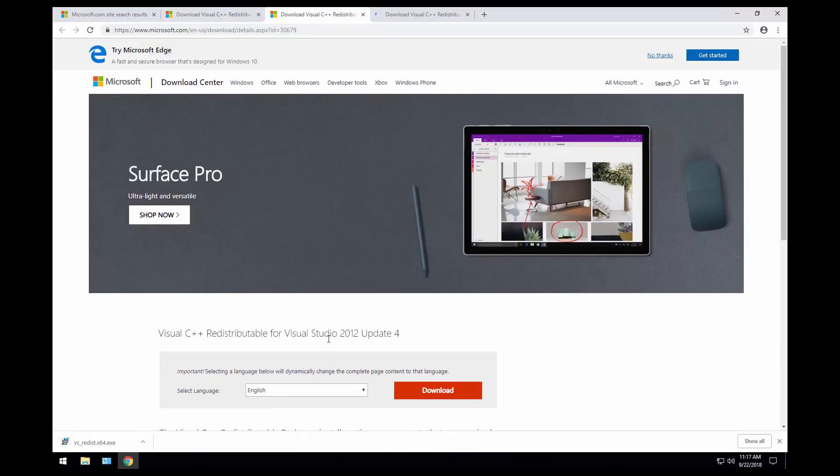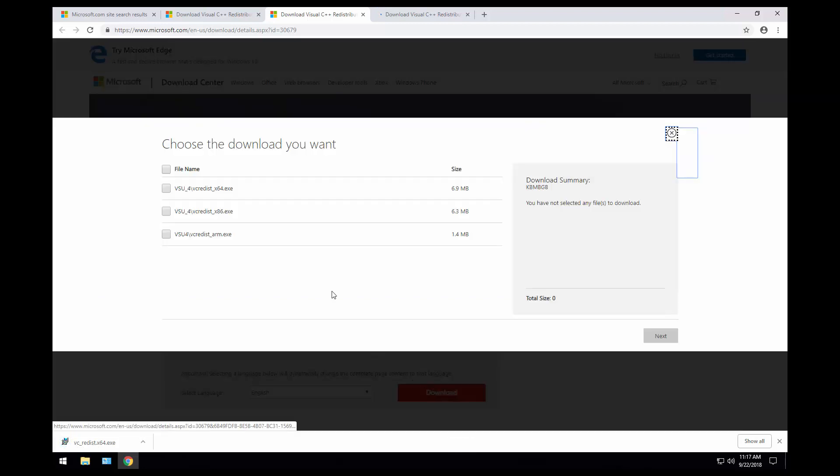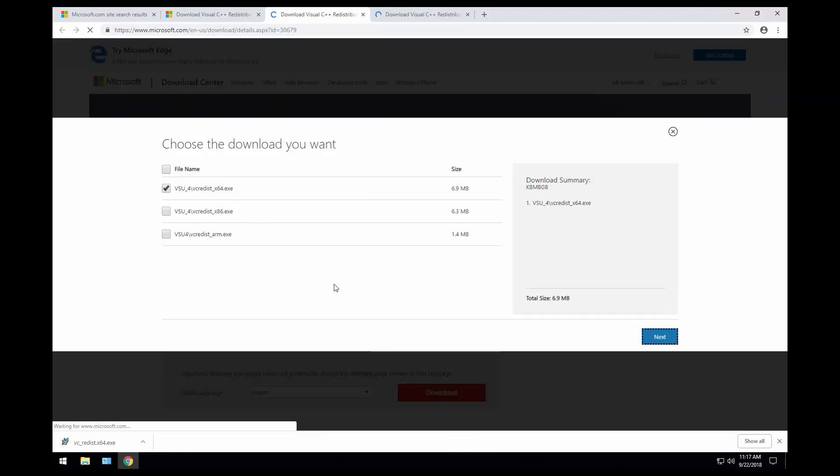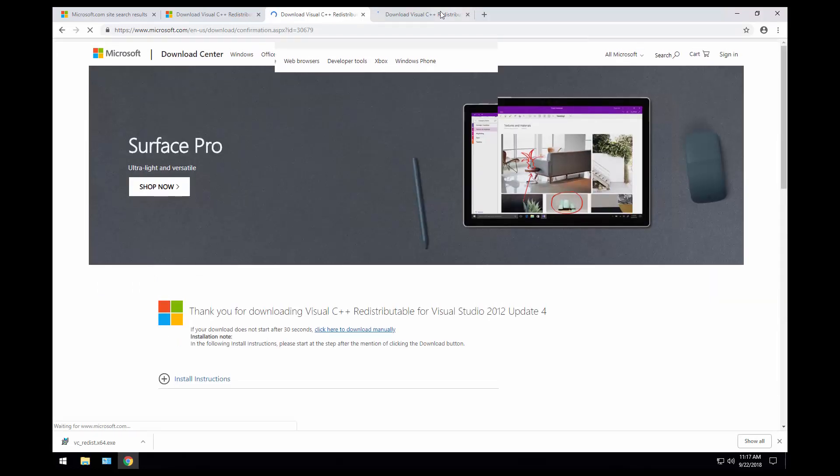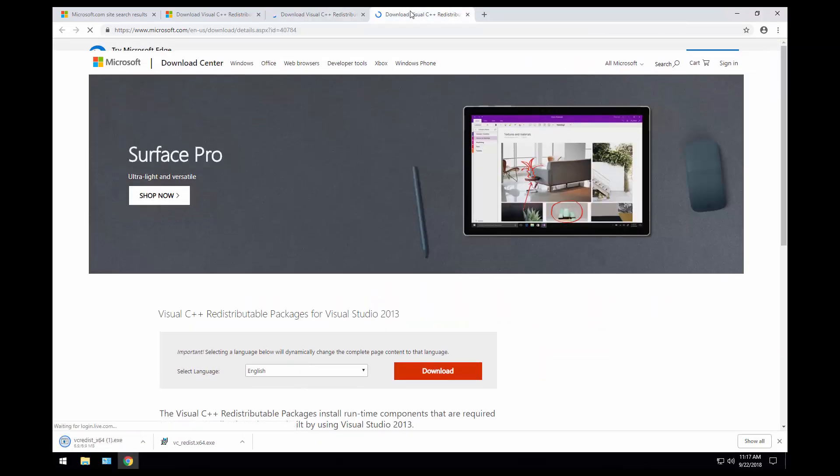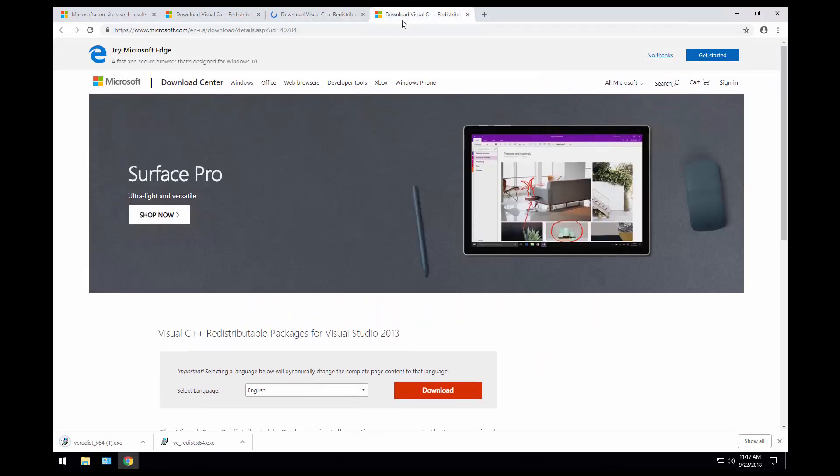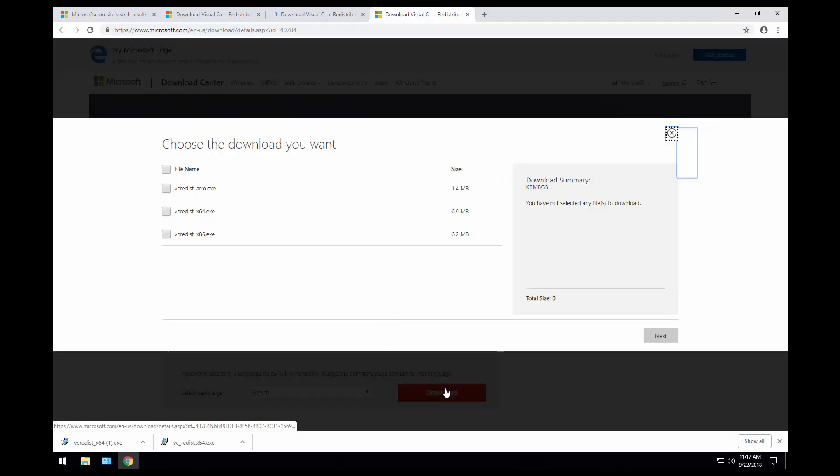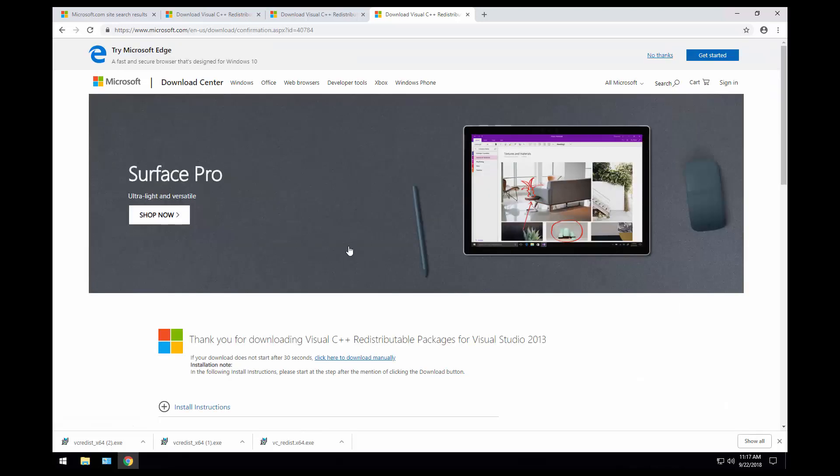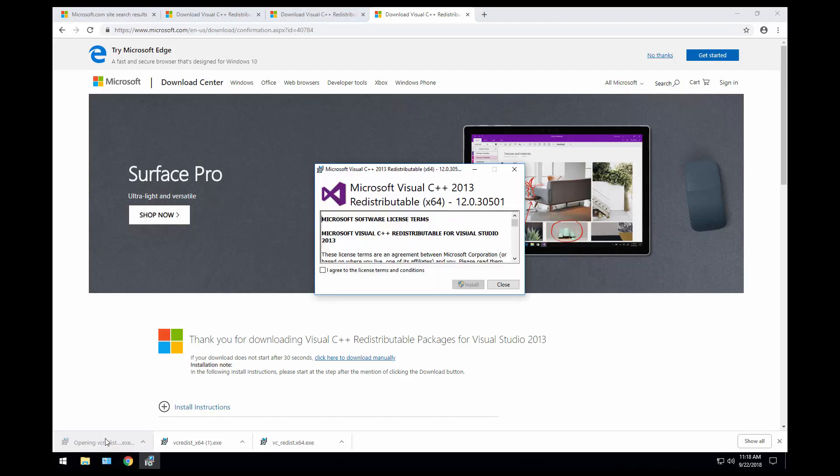This is for the 2012 update 4. Let's go ahead and download 64-bit. Depending on what operating system you have, you might need to download the 32-bit. Now this is the Visual C++ for 2013. Download 64-bit. So I have all of them downloaded. Let's go ahead and install one by one.